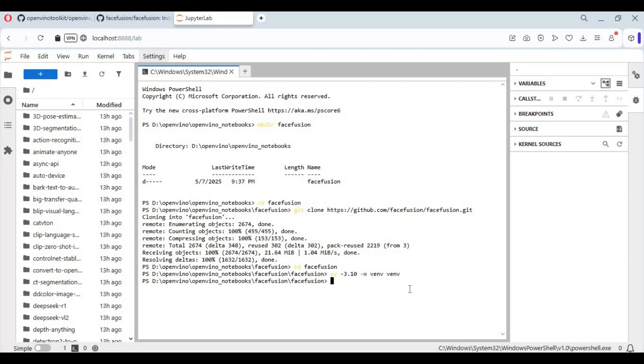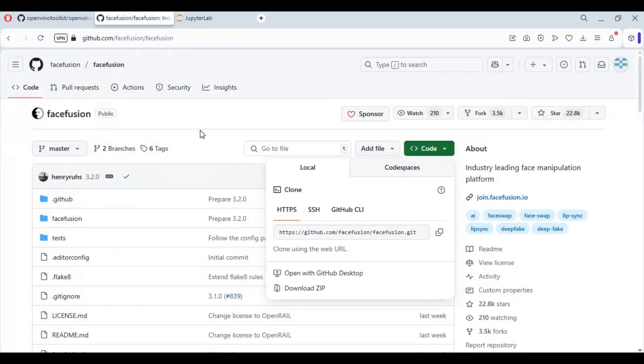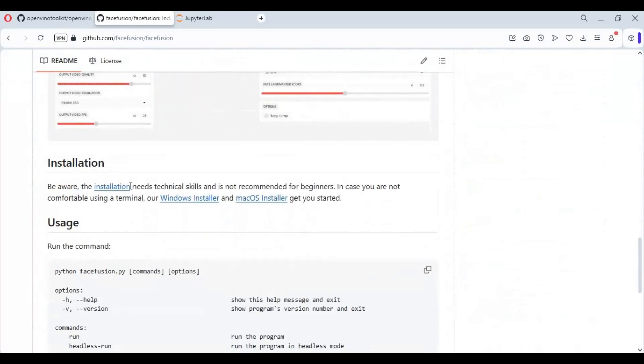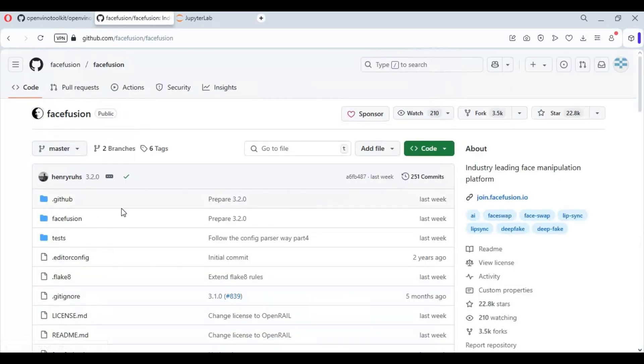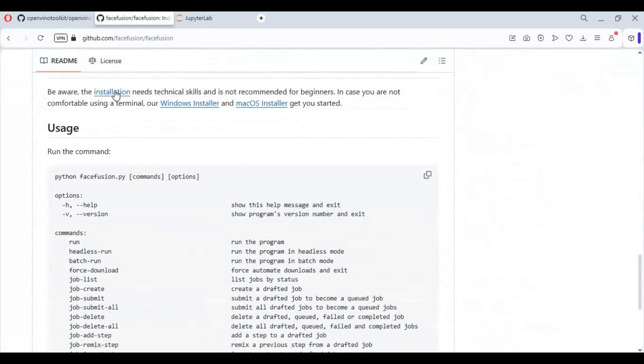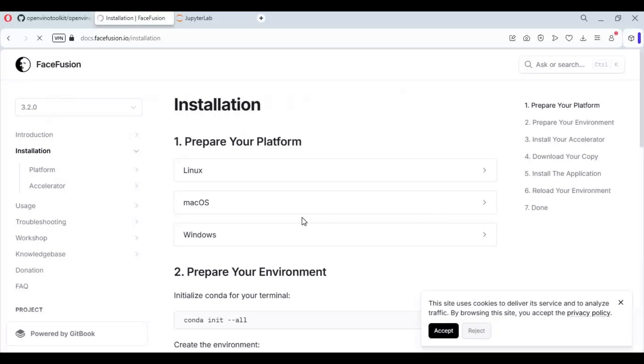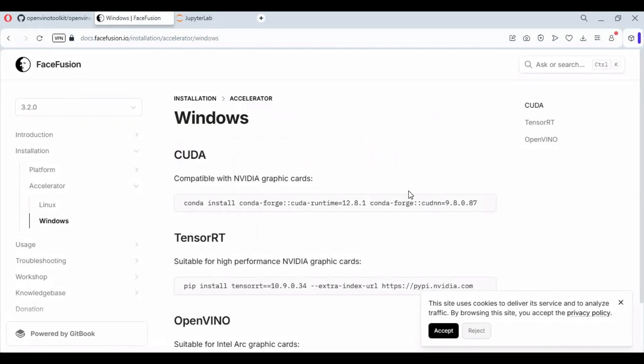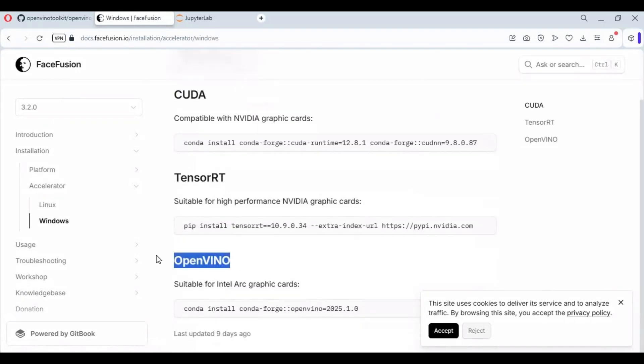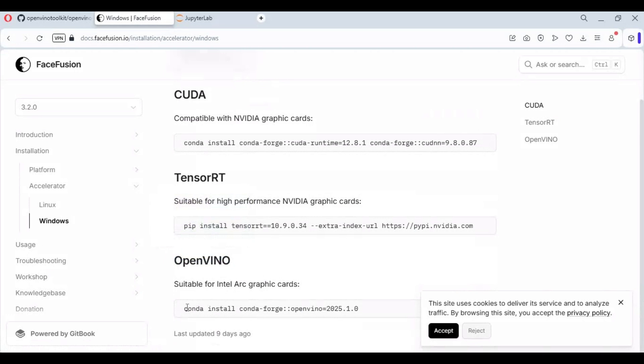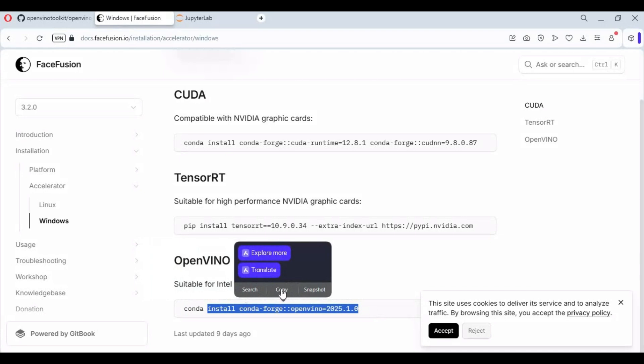Activate venv with the activation code. Go to the main page of FaceFusion and click on the installation option. Click on accelerator option, then Windows option. There you will see code for OpenVINO. If you've got Anaconda installed, copy and paste this in the command window to install it; otherwise install with pip. I'll put the code in the description.